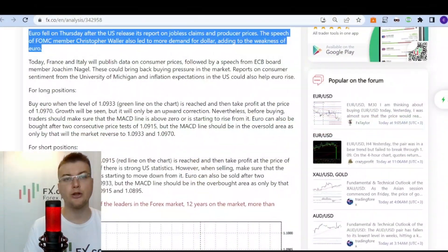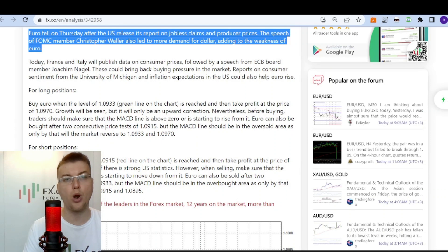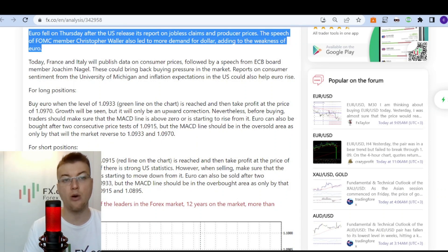Euro fell on Tuesday after the US released its report on jobless claims and producer prices. The speech of FOMC member Christopher Waller also led to more demand for the dollar, adding to the weakness of Euro.